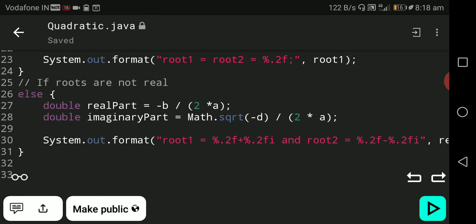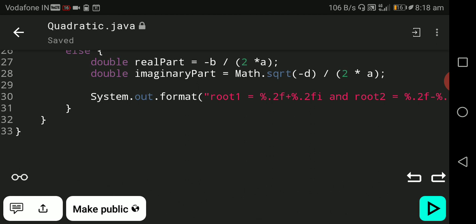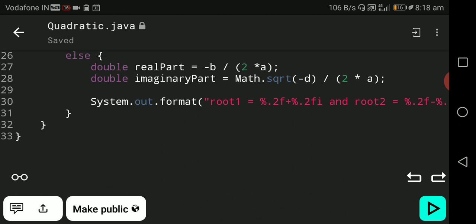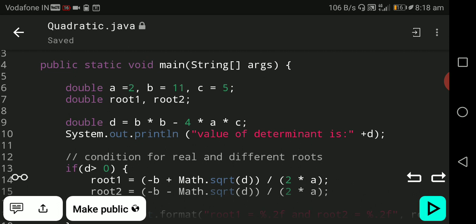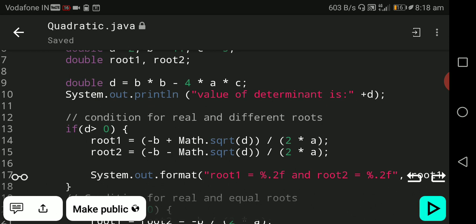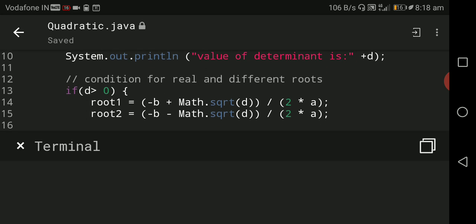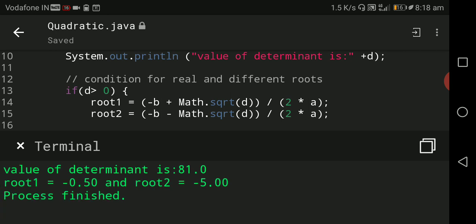Our program is now complete. In our case, a equals 2, b equals 11, c equals 5, so the determinant is 81, which is positive, so the first condition is executed. You can see the value of determinant is 81, root1 equals minus 0.5 and root2 equals minus 5, as we already discussed. Thank you very much.